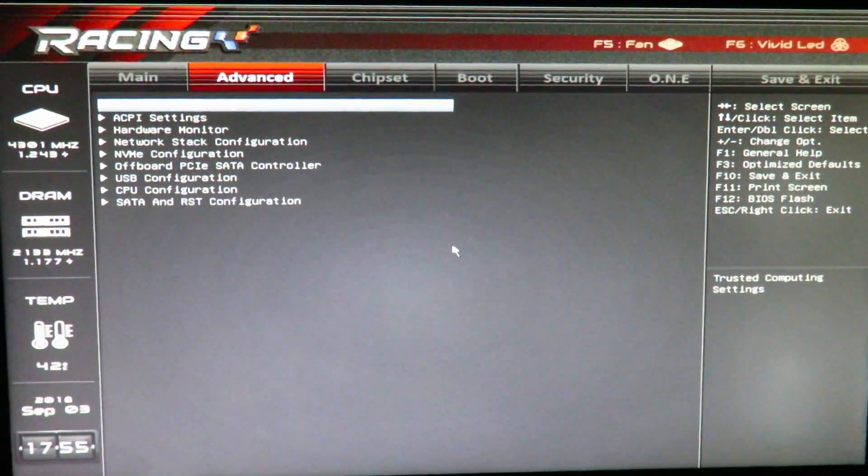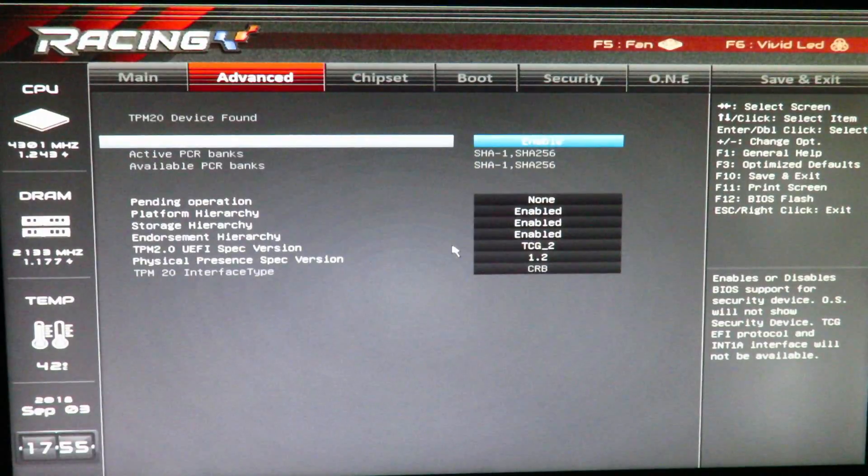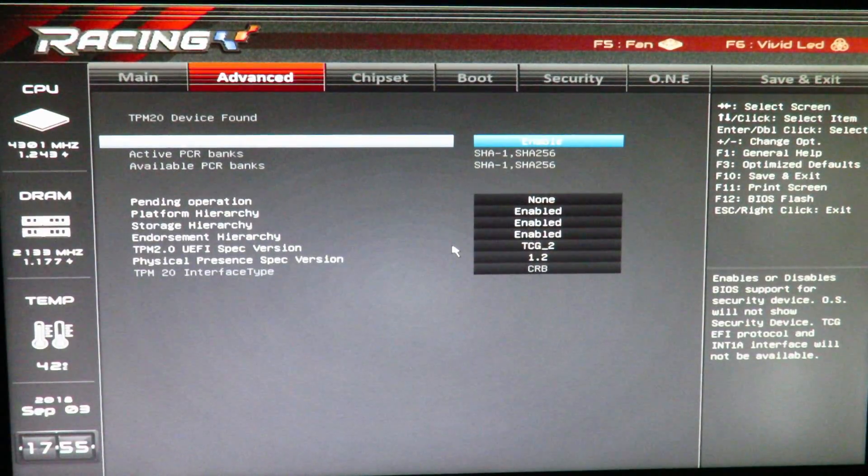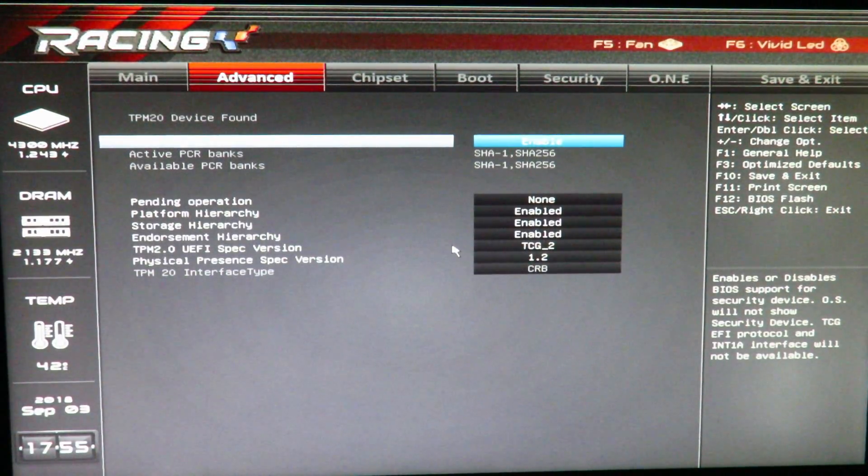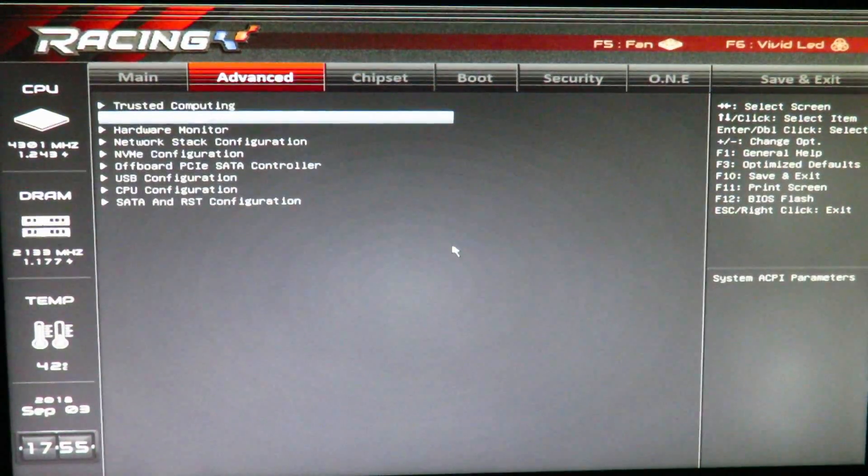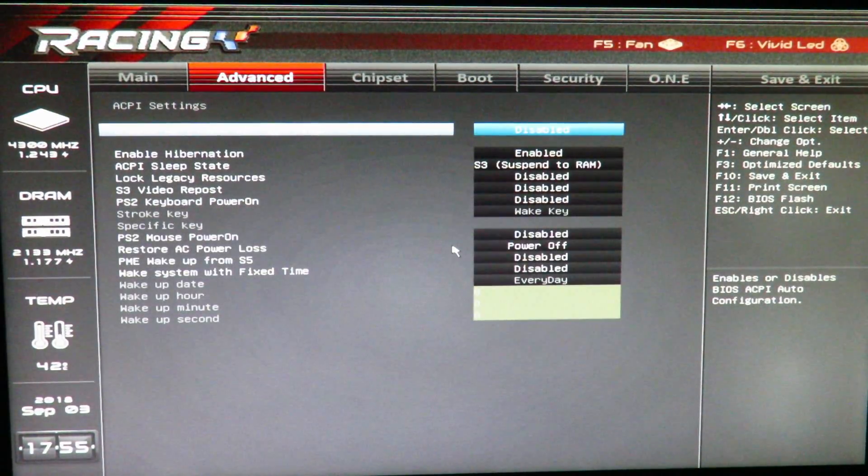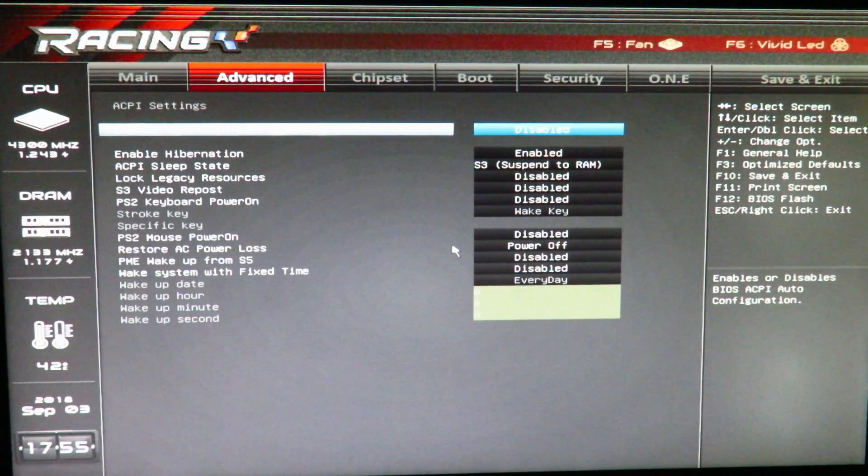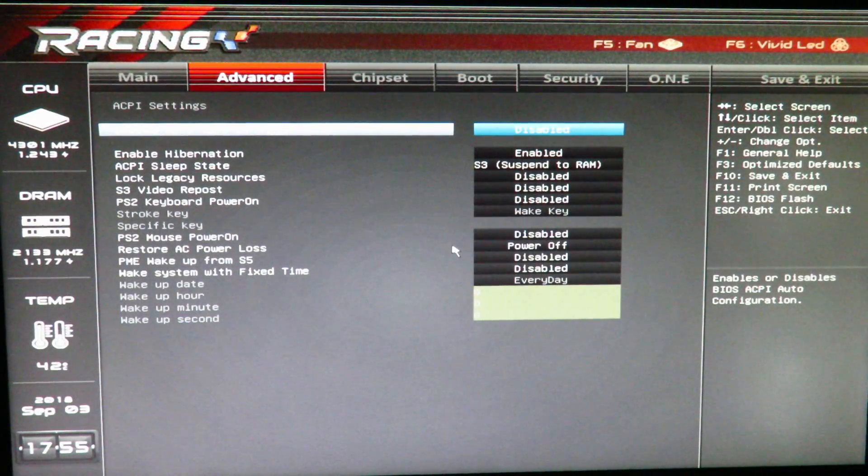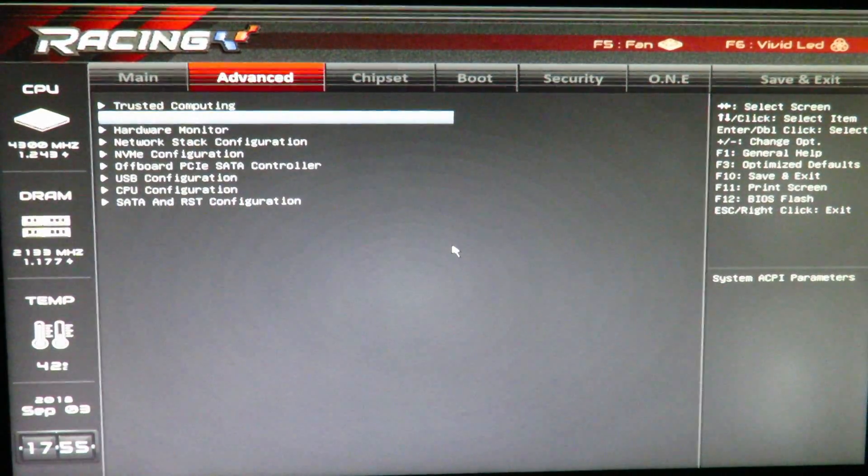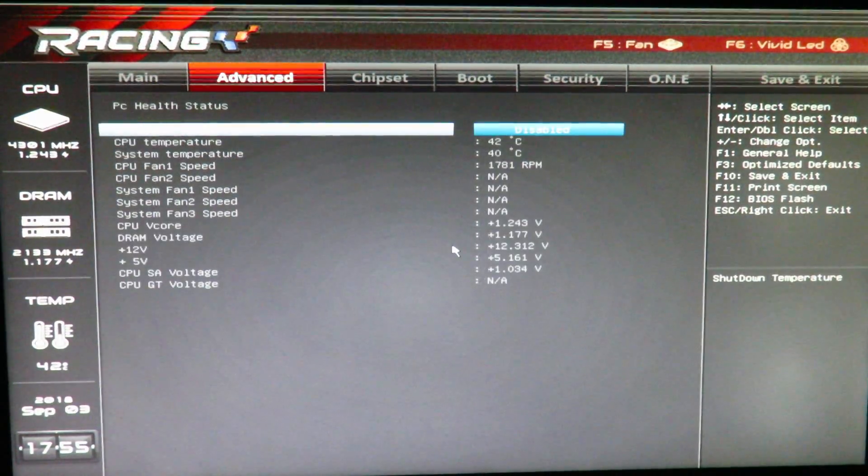Go to advanced, trust settings, we'll just leave everything default here. ACPI settings, everything looks good here. Default is fine.